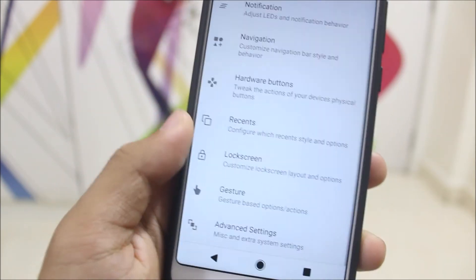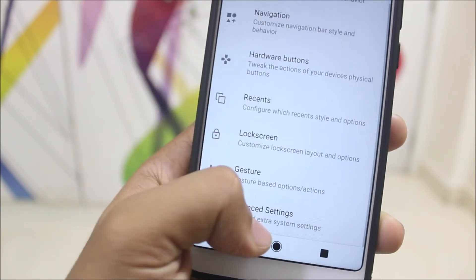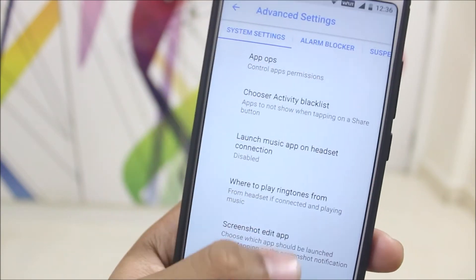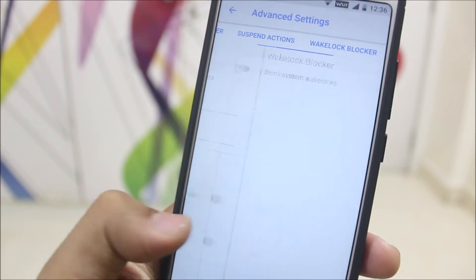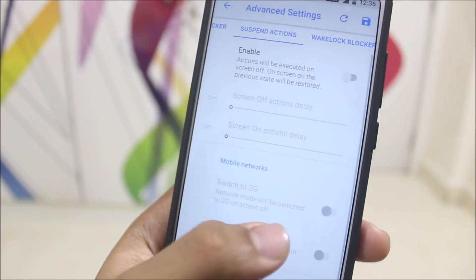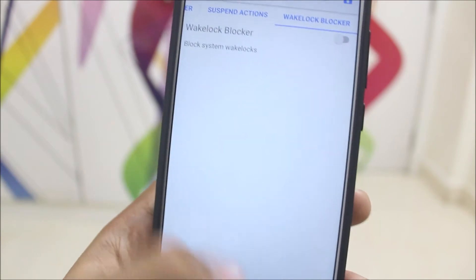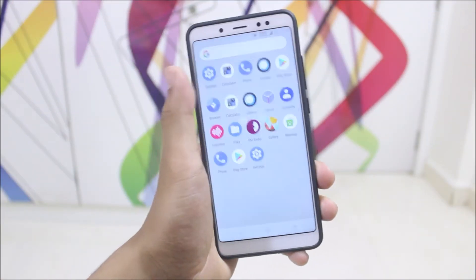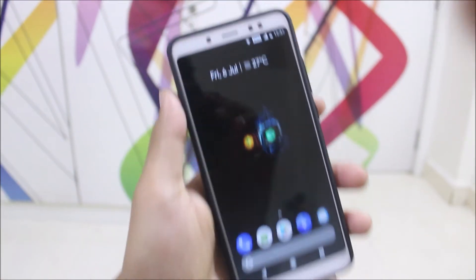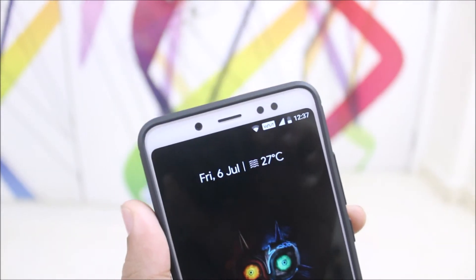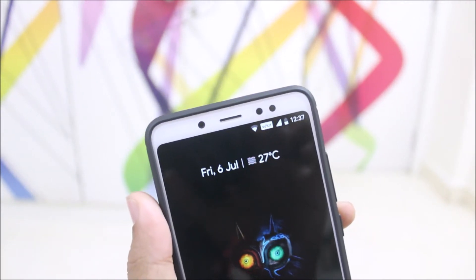In advanced settings we have a wake lock blocker, which will block system wake locks to give you better battery life. The ROM also has Volit, which has its own logo — it's called VO-LIT.